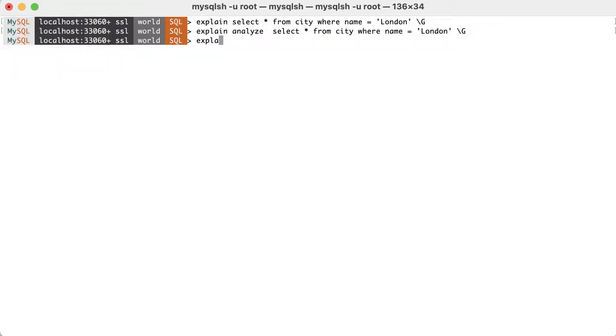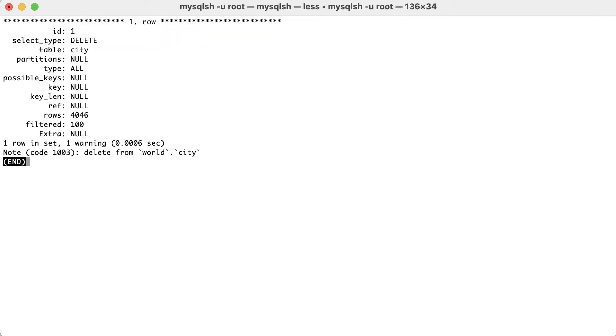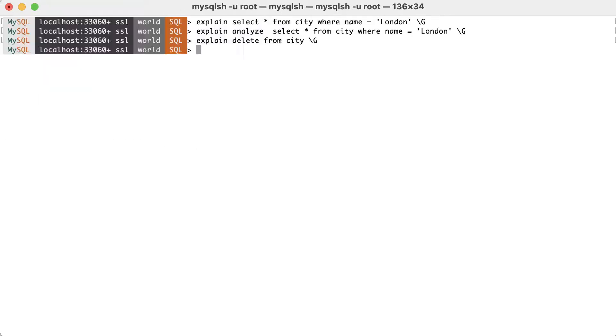Consider the following statement. To explain delete from city, this query is not executed, so it won't delete all the rows. Therefore, it's safe to obtain the query plan.